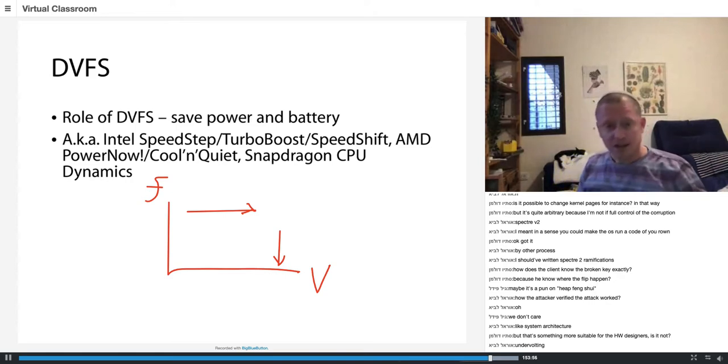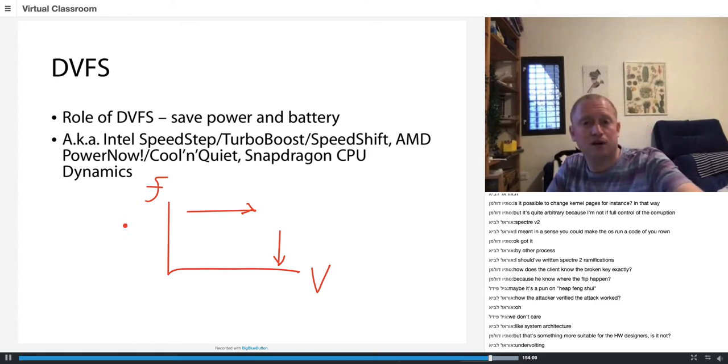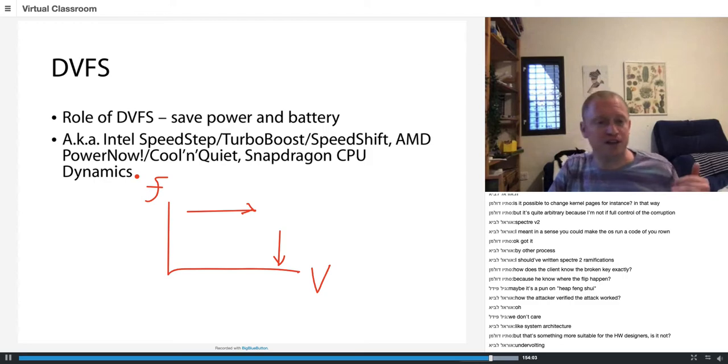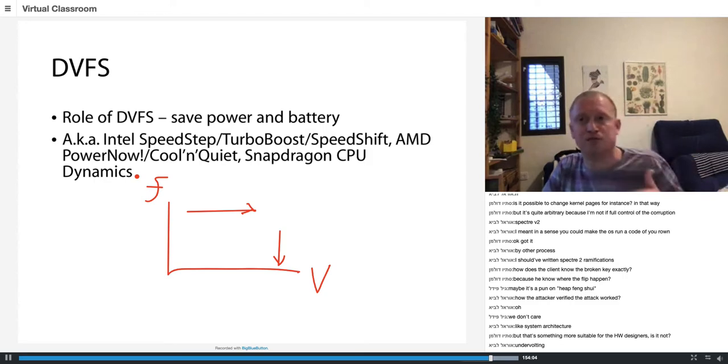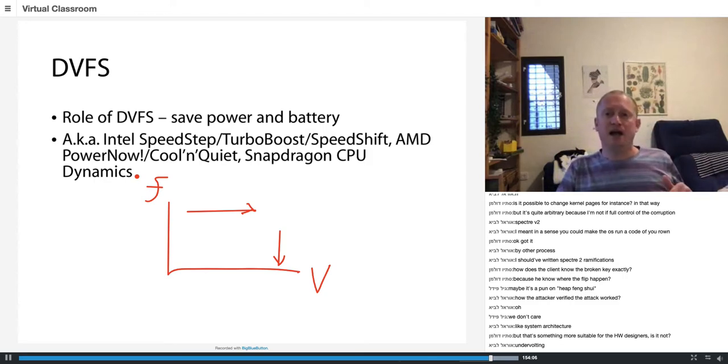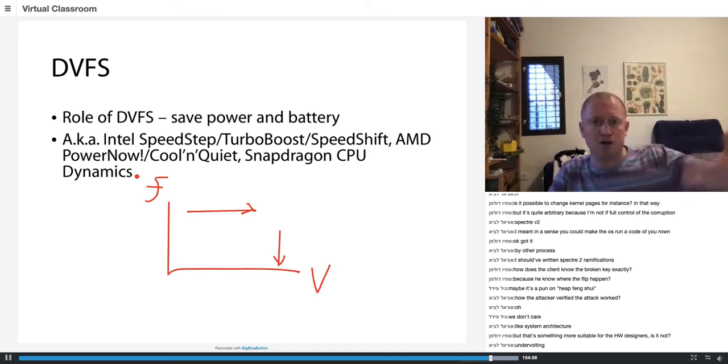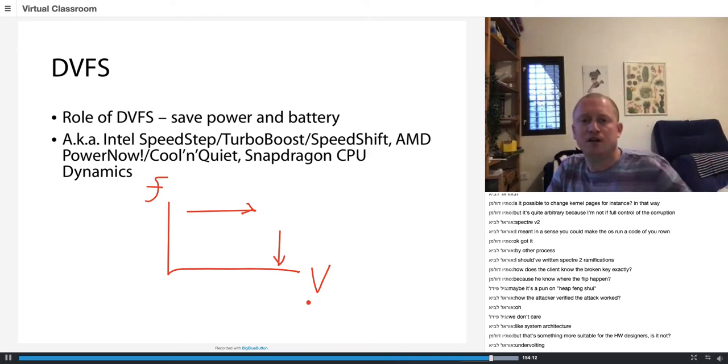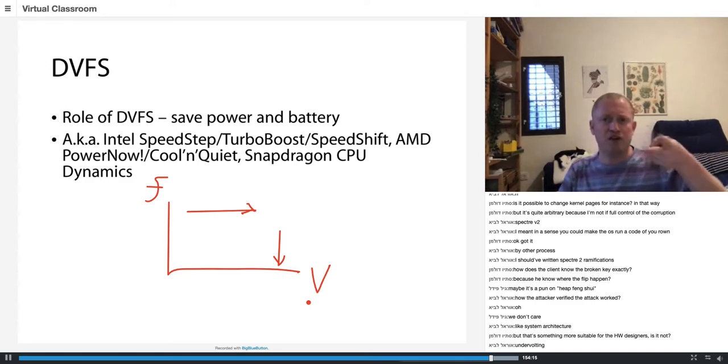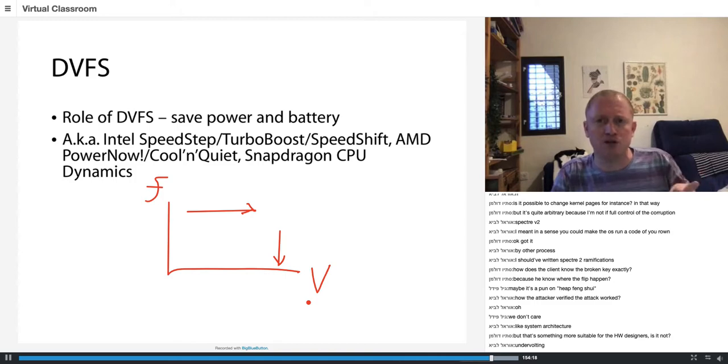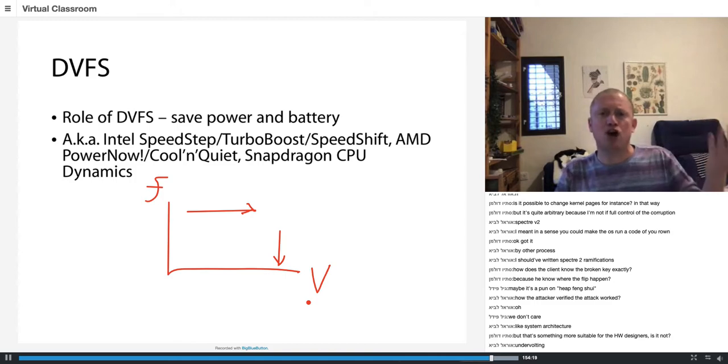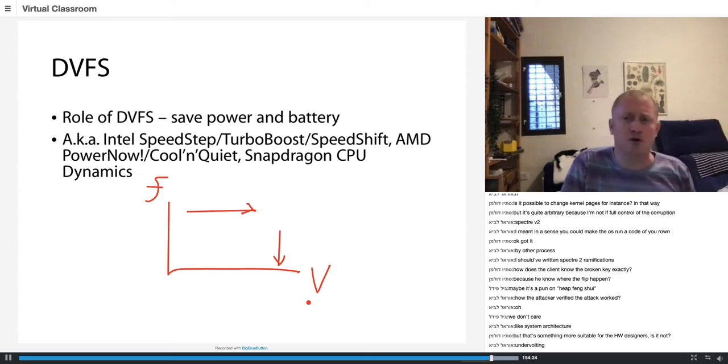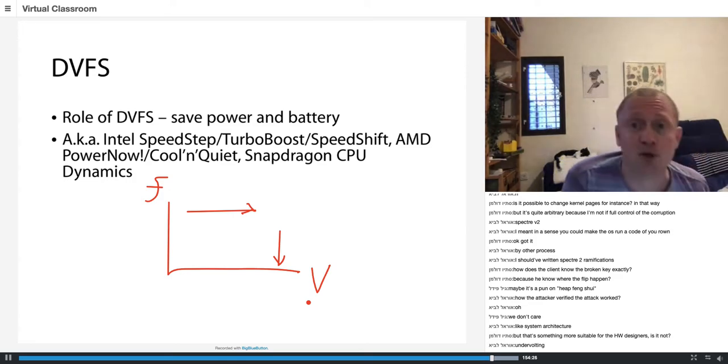Now, the first paper which explored this was Cluckscrew, which played with raising the frequency, making the frequency too high. But there was a continuation of this work. And now you also have papers, the two which were published very closely together, called VoltJockey and PlunderVolt. VoltJockey is for ARM mobile chips, IoT chips. And PlunderVolt is for Intel CPUs.